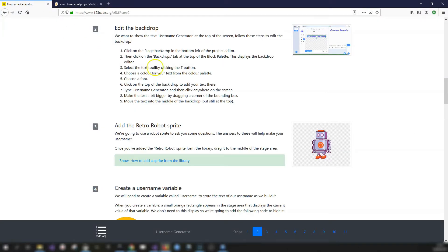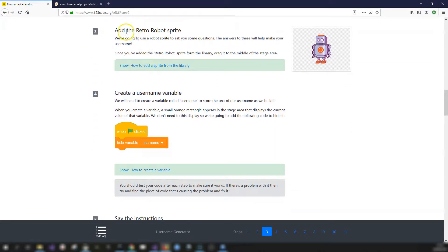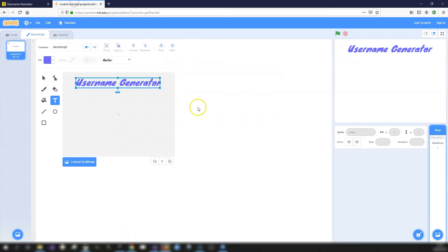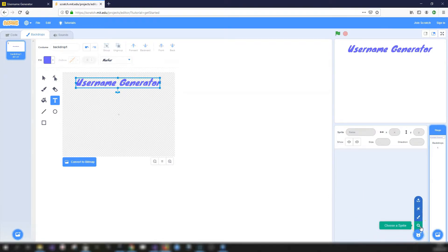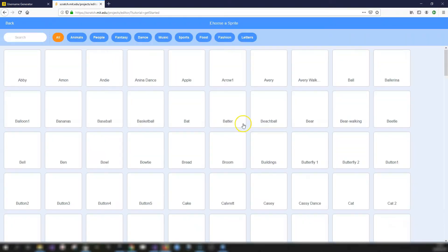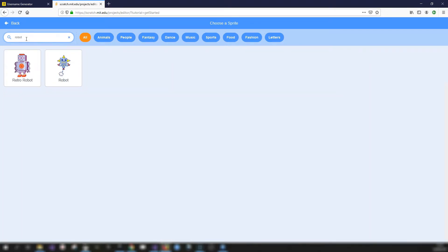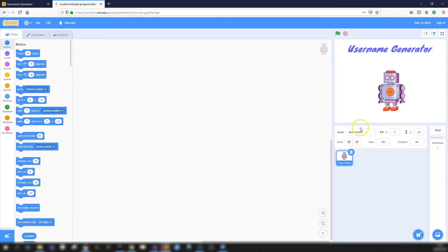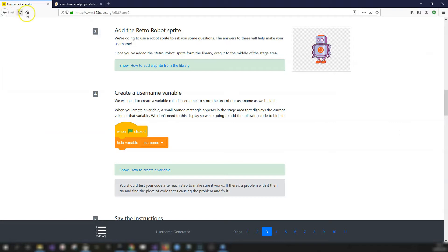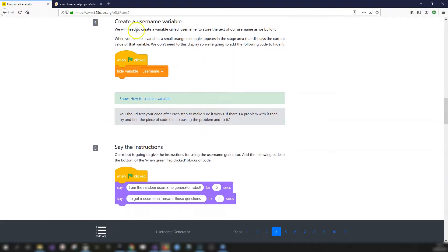Step three is to add the Retro Robot sprite from the sprite library. Go to the bottom right and click the magnifying glass icon to open the sprite library. Filter by typing 'robot' - you'll see the Retro Robot with a few different costumes. Click it, then drag the robot into the middle of the stage.